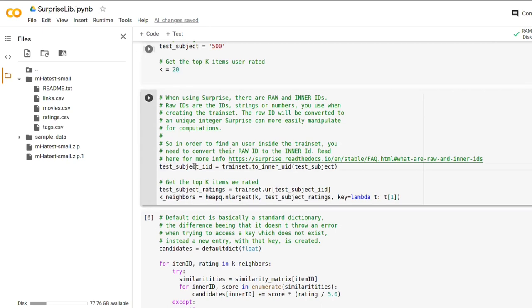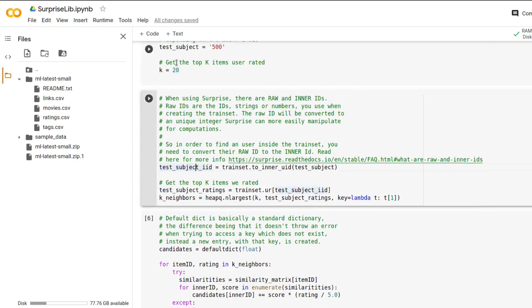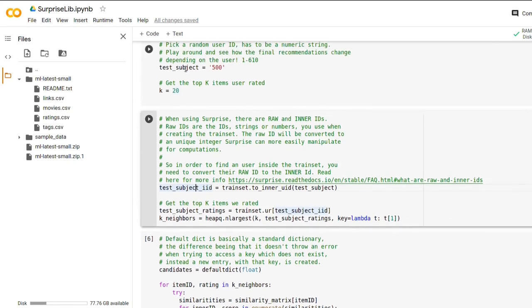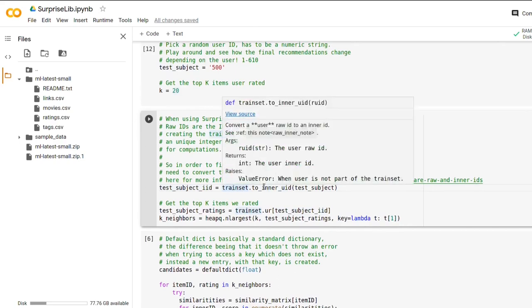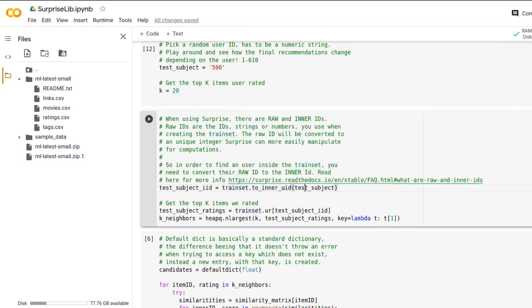So we just want to get our test subject's inner ID by calling on the train set the method called toInnerUID, toInnerUserID. And we get a number from this, 499 apparently.